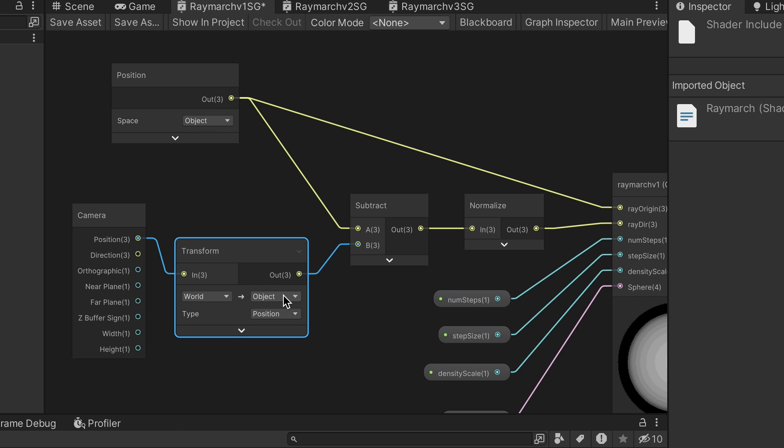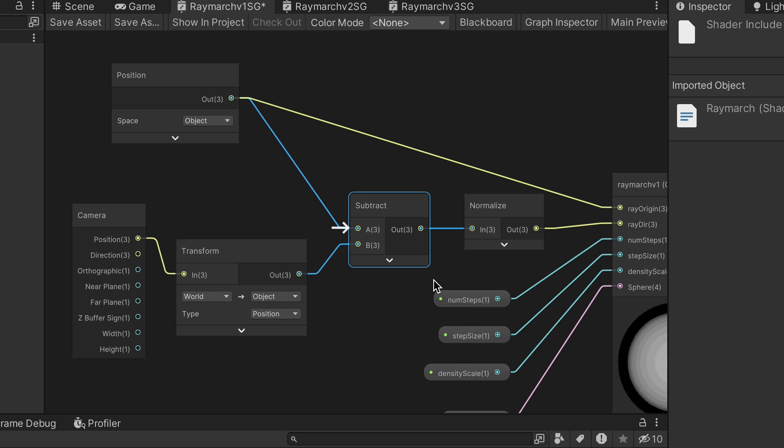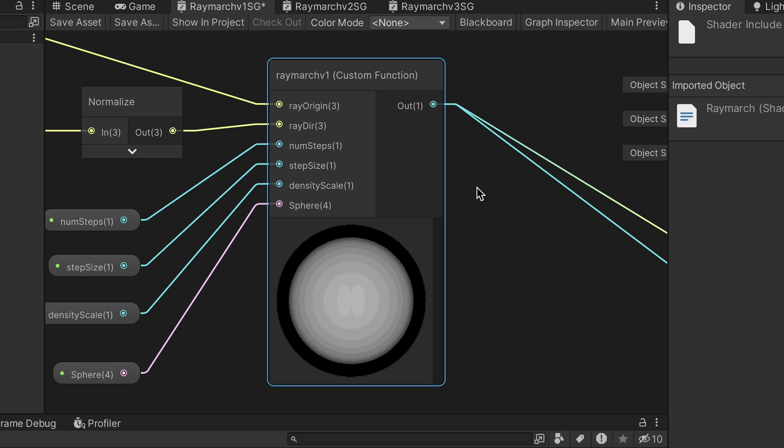We now have the pixel position and camera position and object space, which enables us to get the ray direction using a subtract node, with position as input A and camera position as input B.